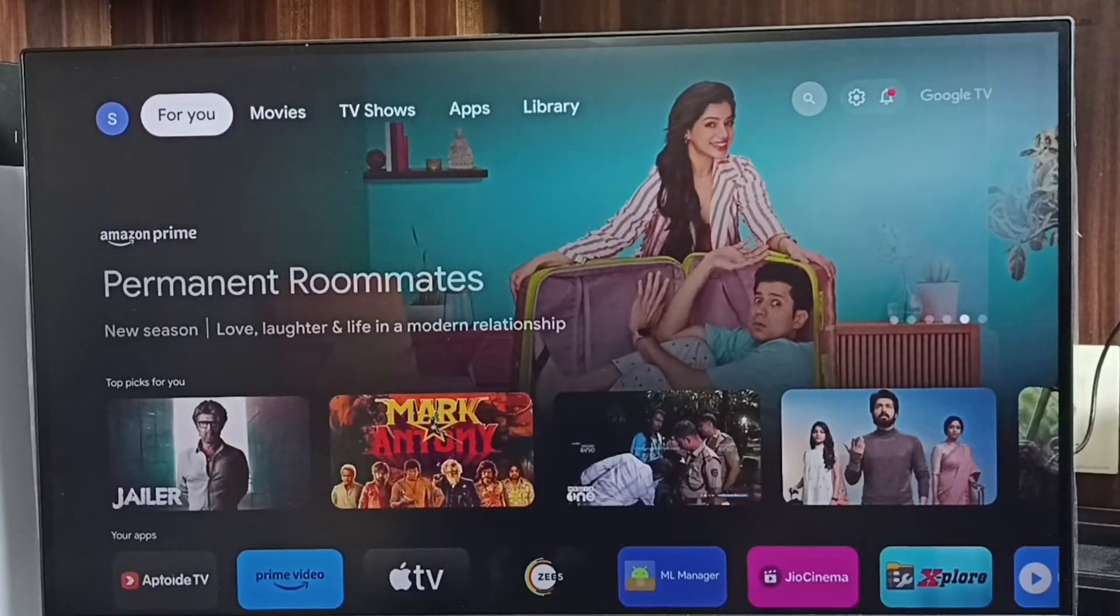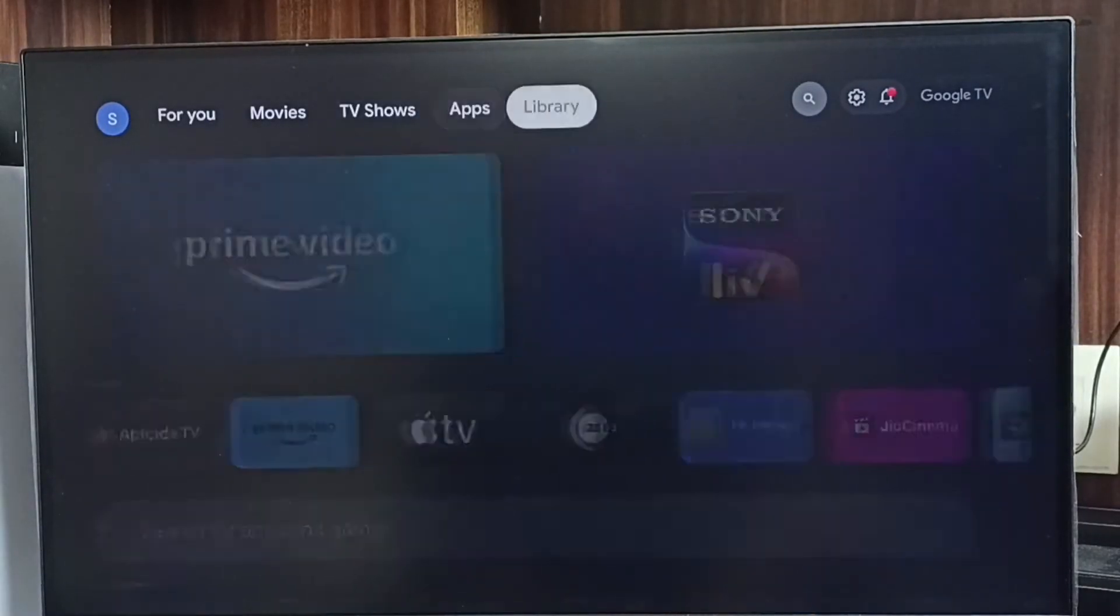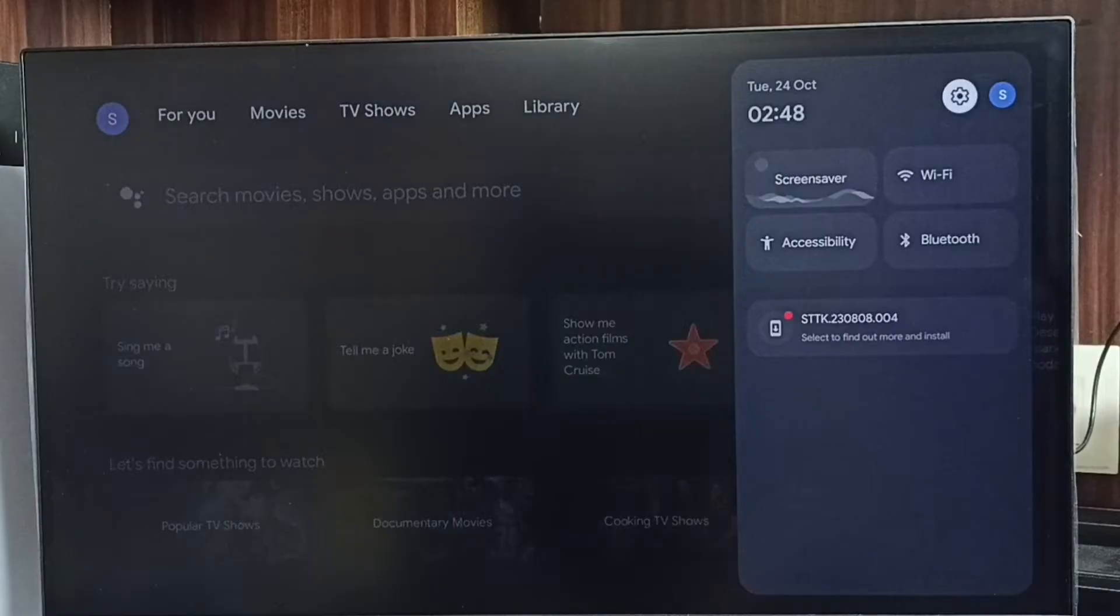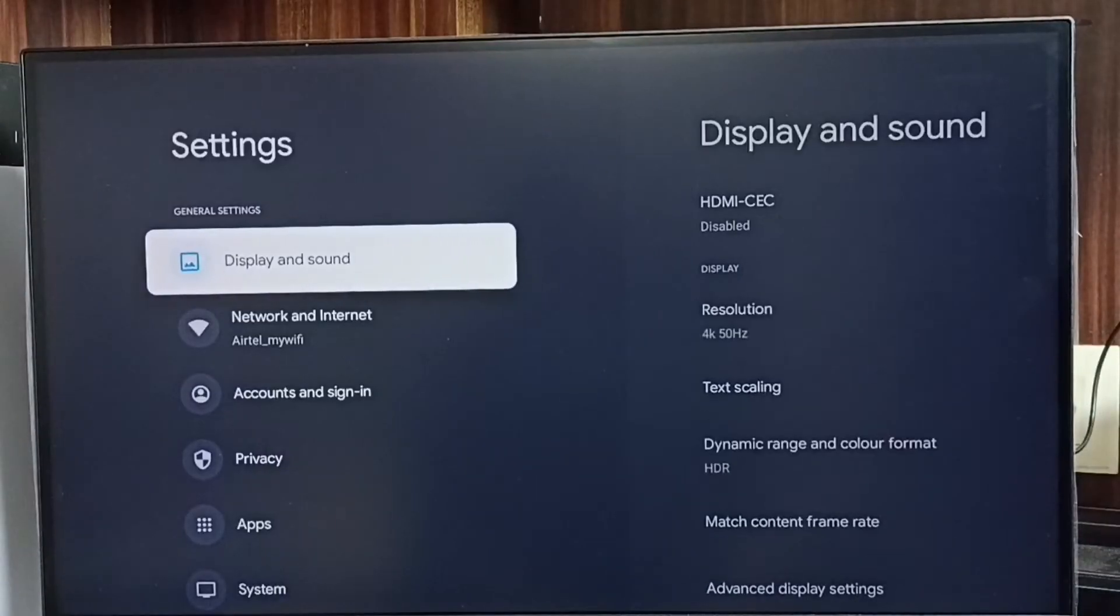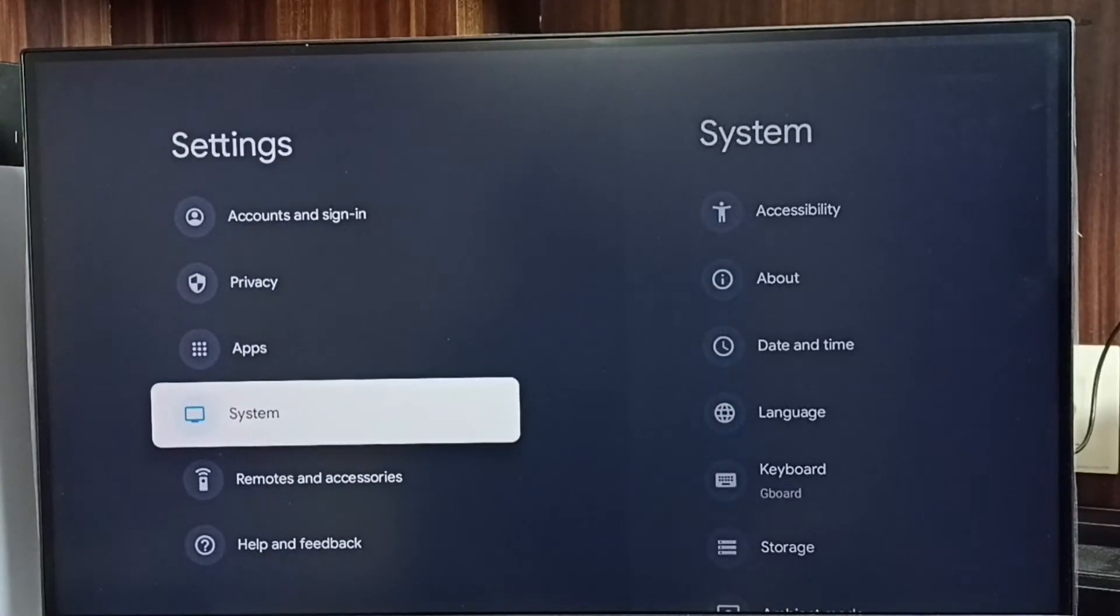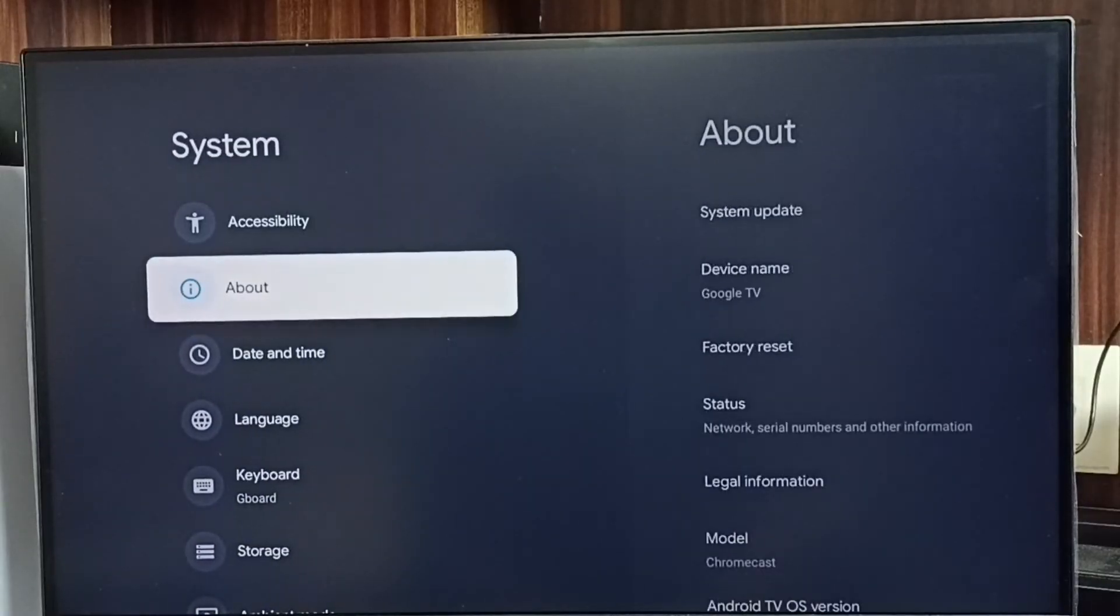First, go to settings. Select this settings icon, go to system, go to about, then select system update.